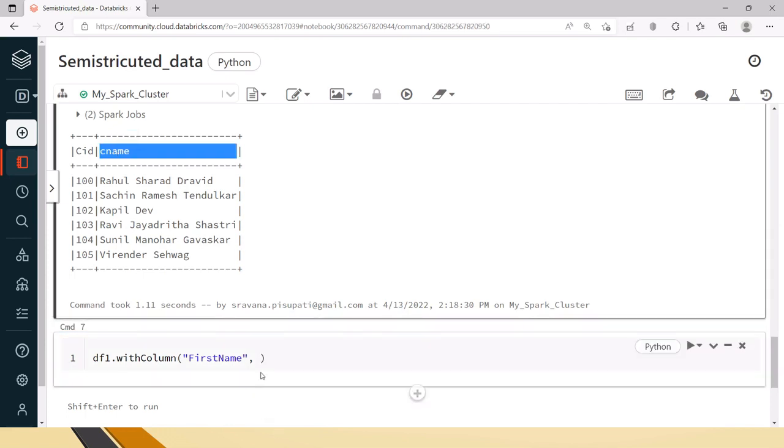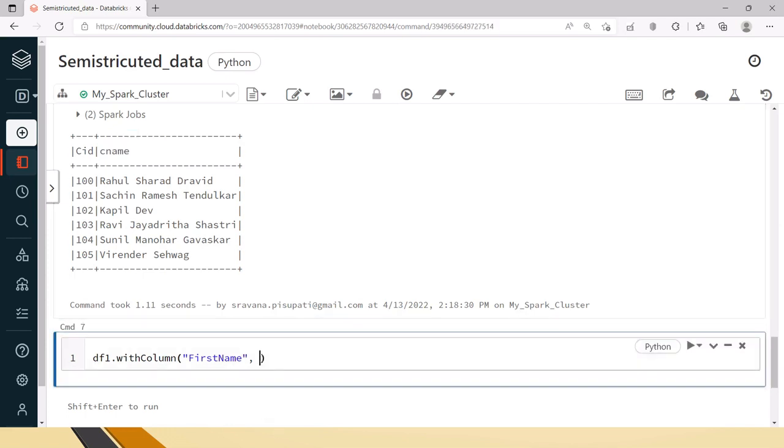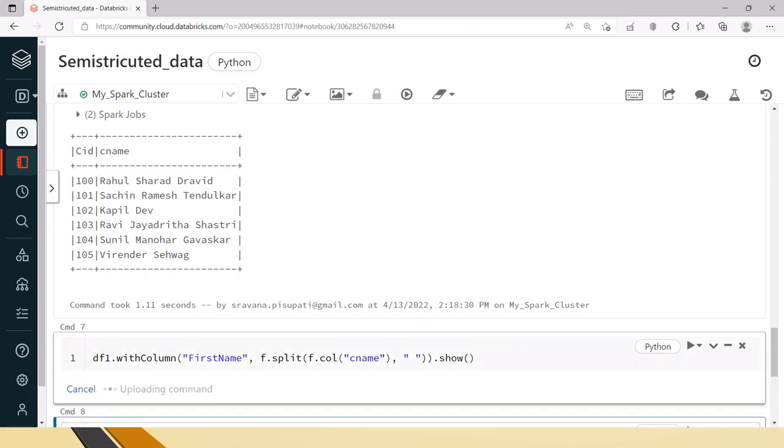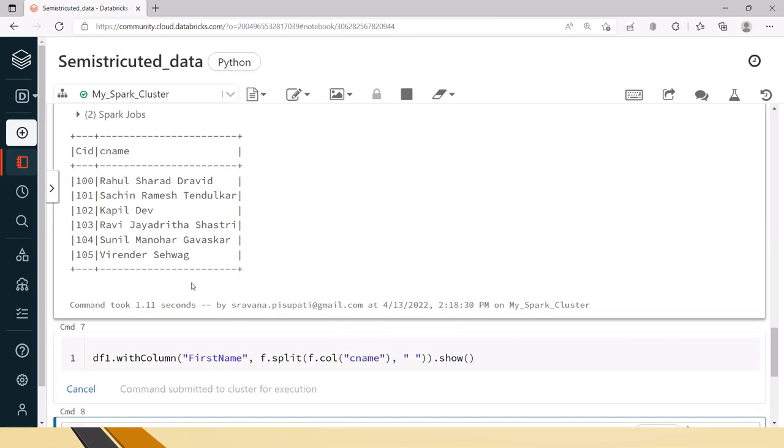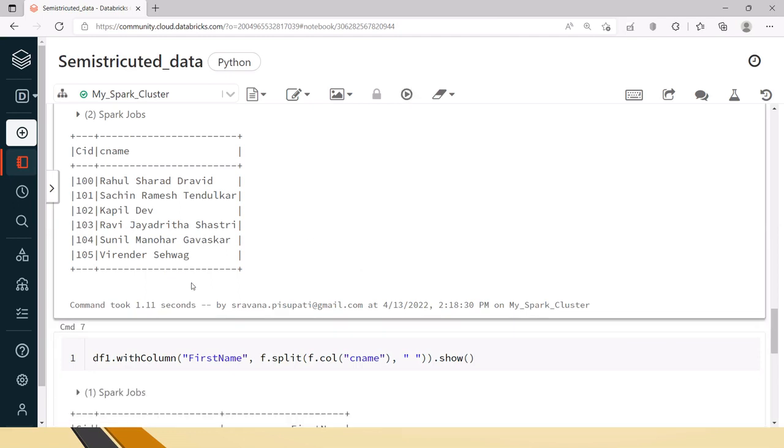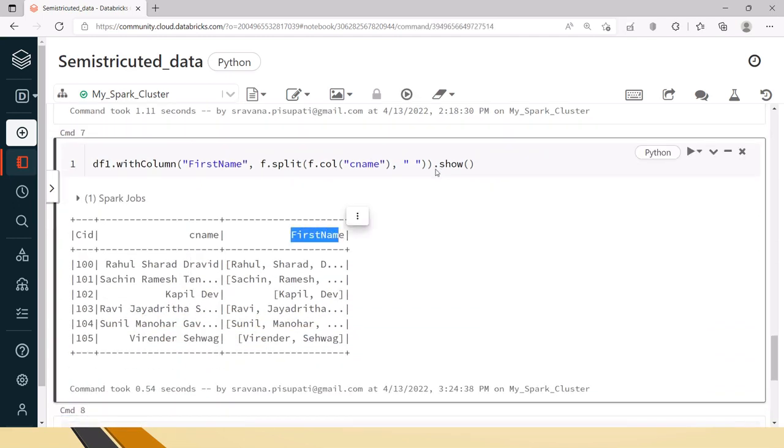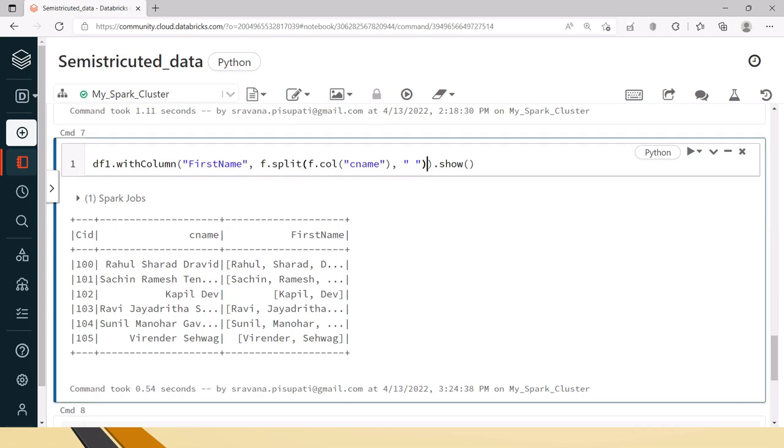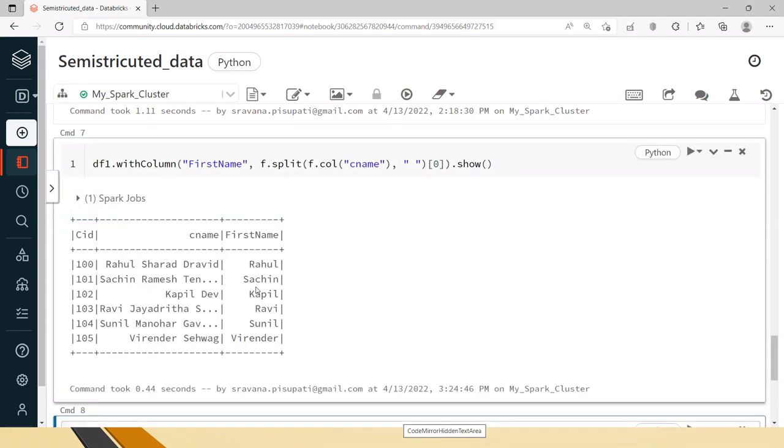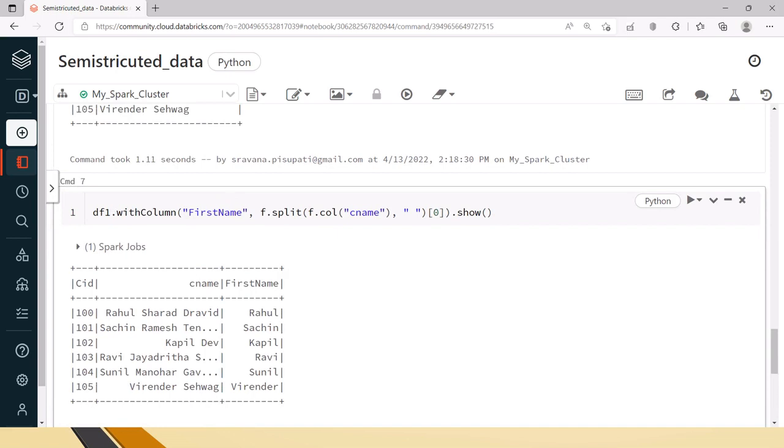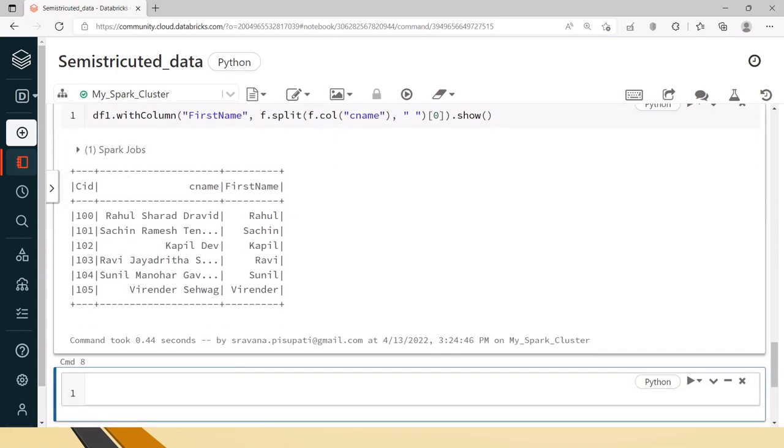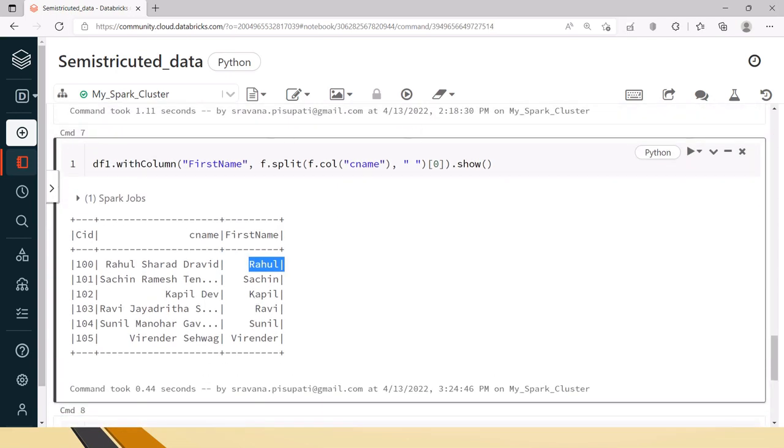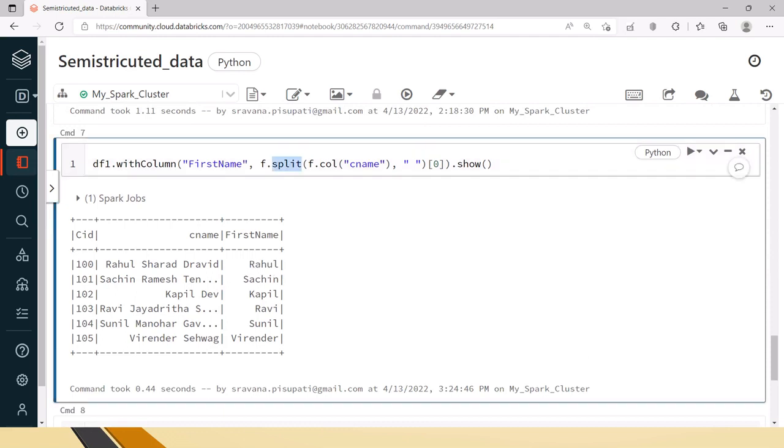How we can do using the split is, this cname is there right. Now what we can do is f dot split of f dot column cname with space. Let's say you are doing like this and when you do show, it will give proper first and you have to select the first one. If you do so then you can see proper first names are retrieved using this split method.